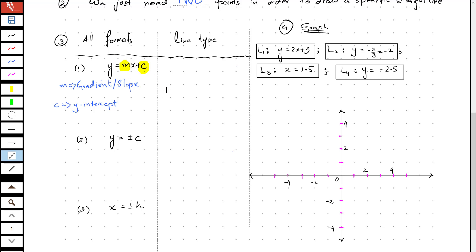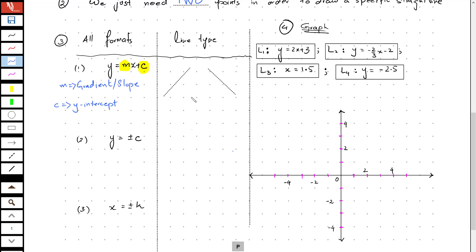Either a line is going to rise from left to right or it is going to fall from left to right. That depends on the polarity of m, the coefficient of x. If m is positive, the line is going to rise. If m is negative, the line is going to fall.